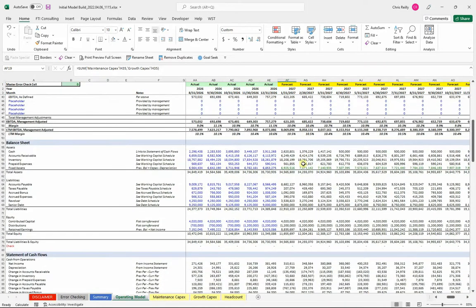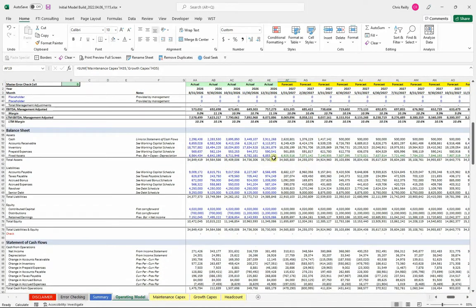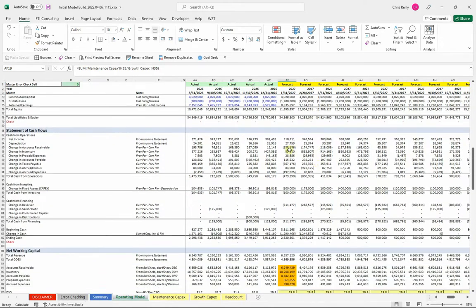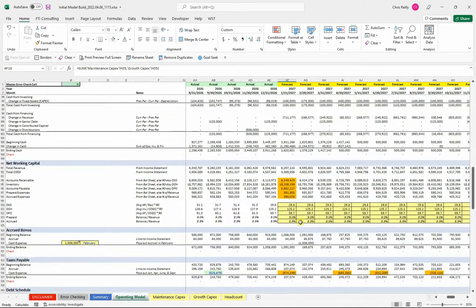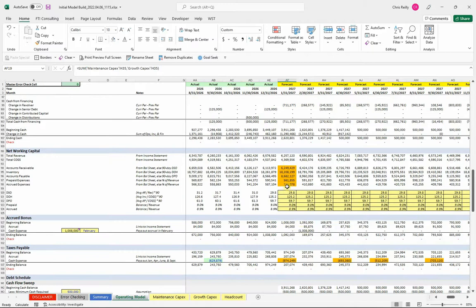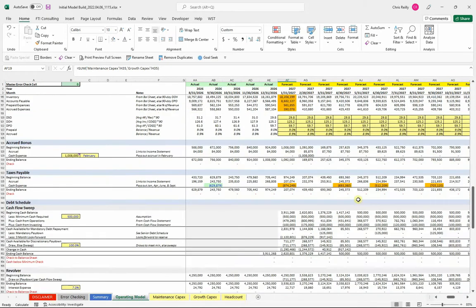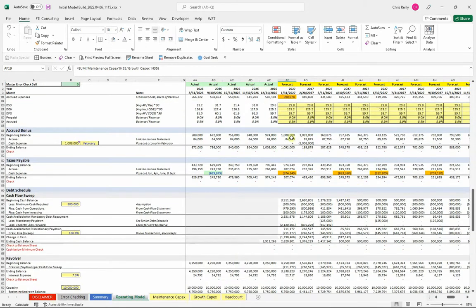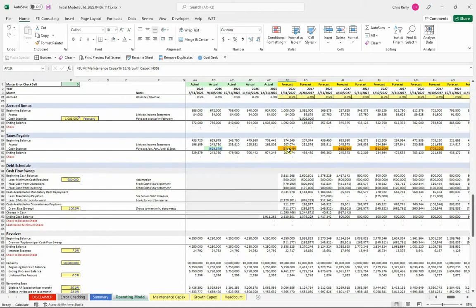Then down here, we're going to get to our balance sheet. And then our statement of cash flows is all down here. The working capital schedule is here. We're also going to talk through how to build a bonus accrual, as well as income tax payments or distributions.